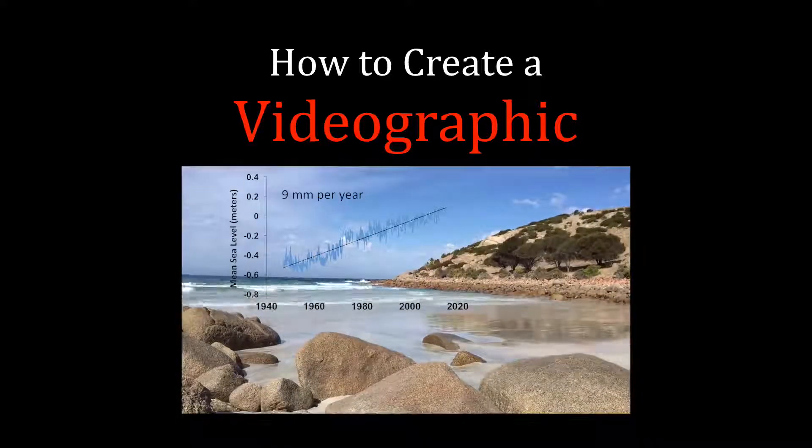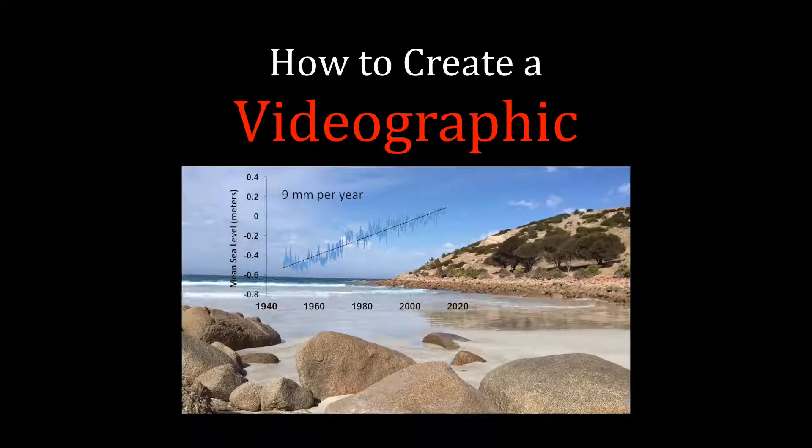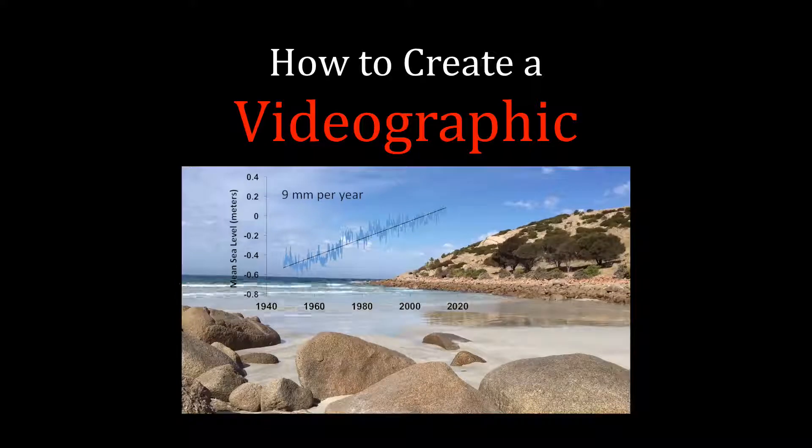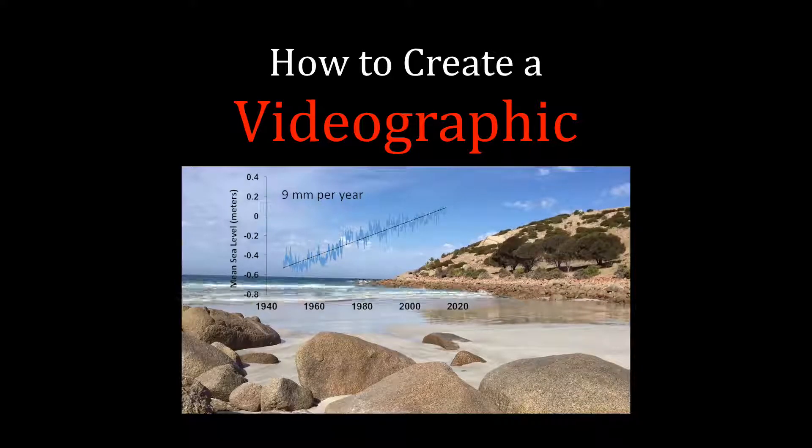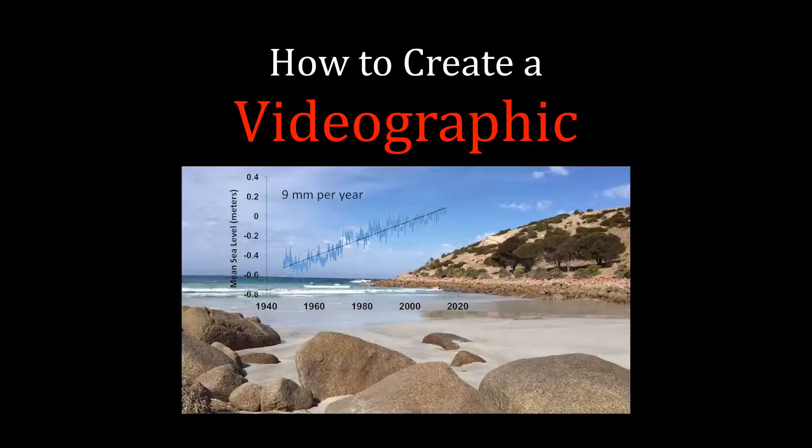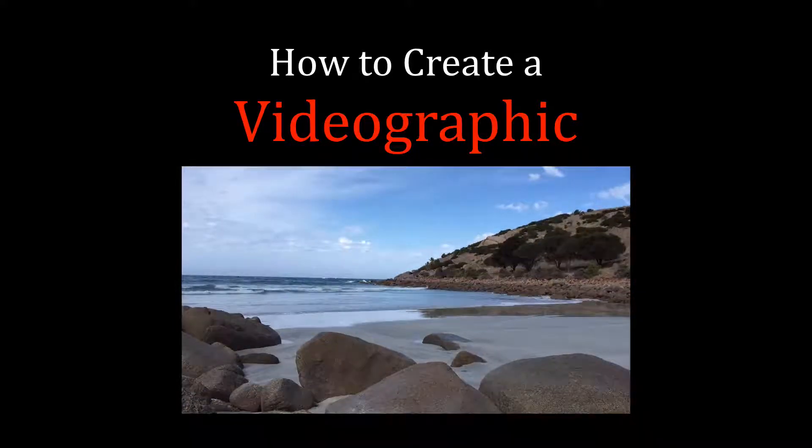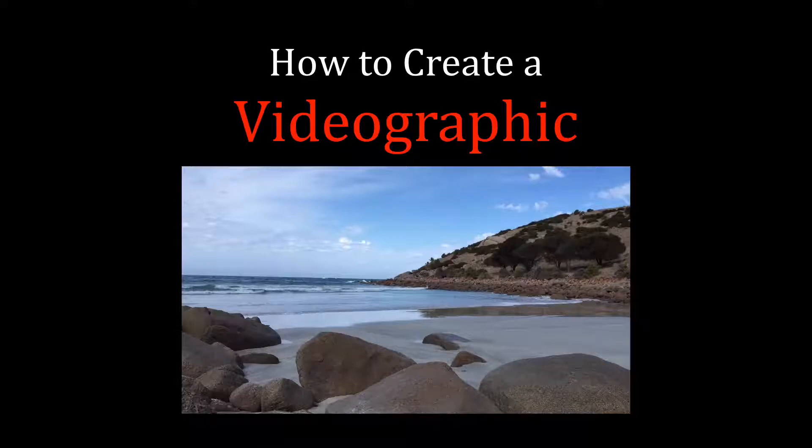In this tutorial, I'm going to show you how to create a video graphic, which is a graph combined with a video clip that relates to the data shown in the graph.